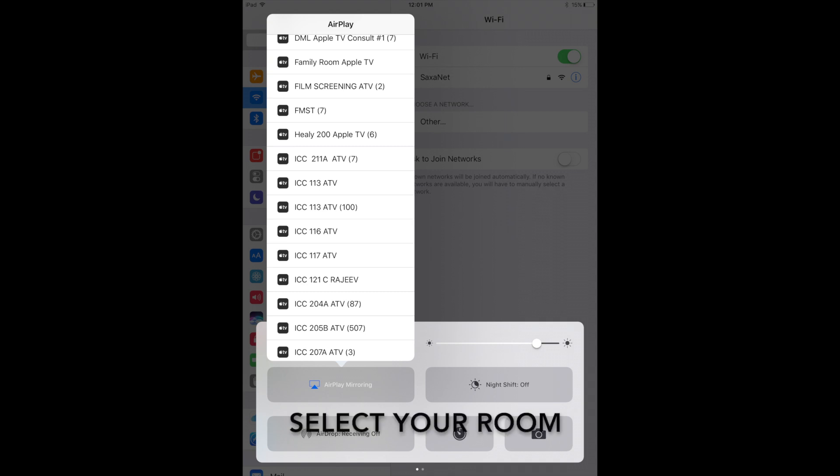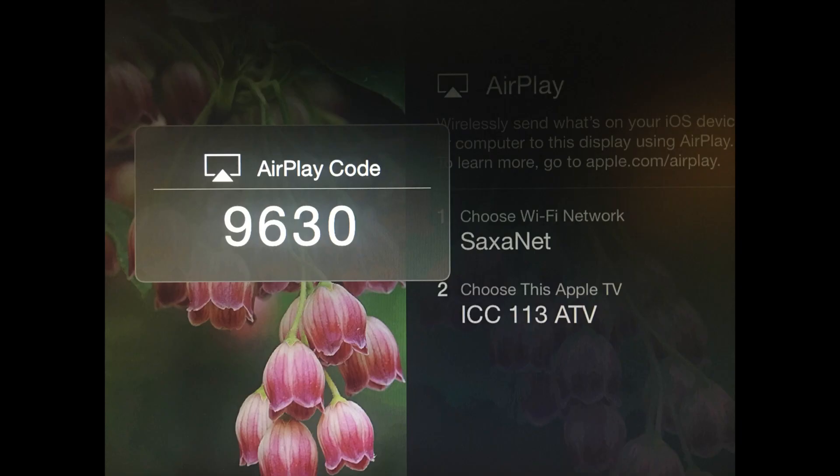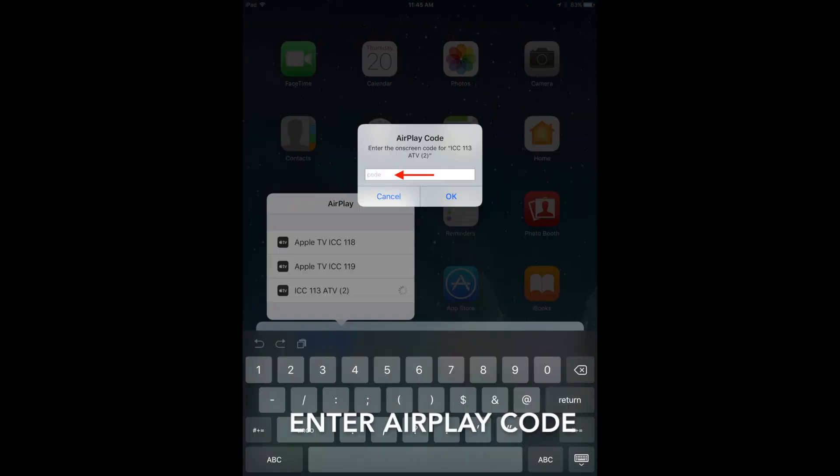From the list, select the room you are in. Once prompted, enter the code that appears on the projection screen.